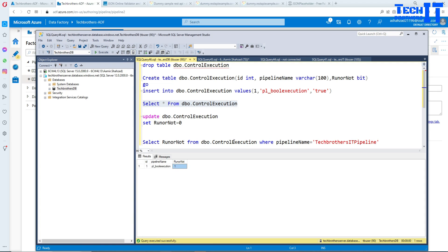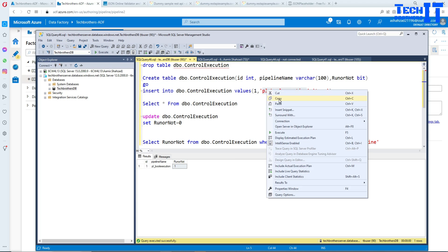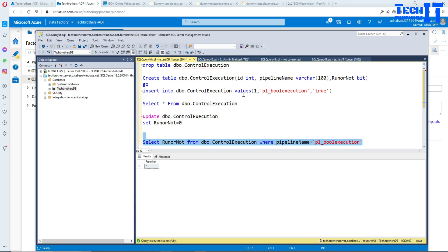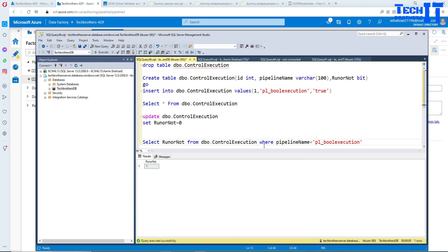Now I'm going to copy the pipeline and use a select query to get that value. You could have multiple entries in this table and set the flow for different pipelines. I have a bit type column and I put the value true, so it is returning me one. Azure Data Factory does understand that.